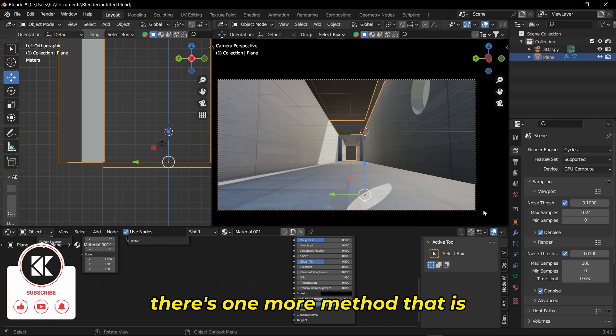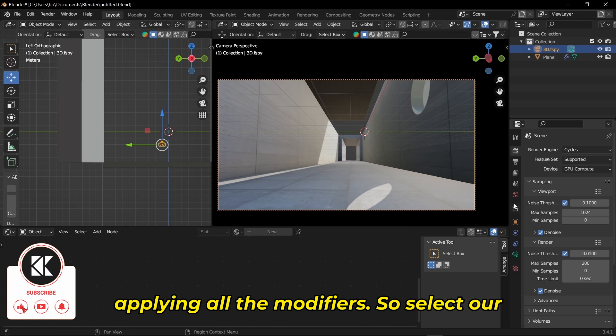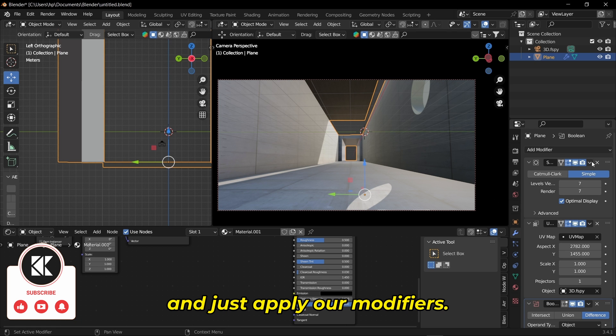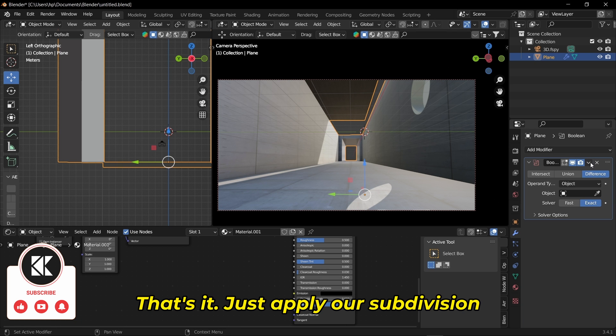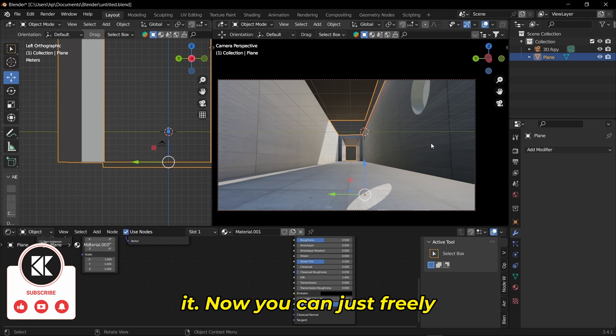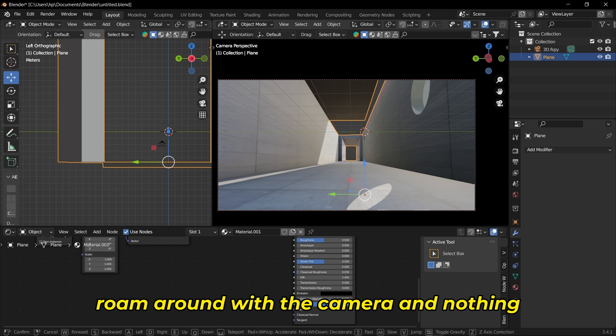But if you don't want to create a new camera, there's another method: applying all the modifiers. Select our model, go to the modifier, and apply our modifiers. Apply the subdivision, apply the UV map, and that's it. Now you can freely roam around with the camera.